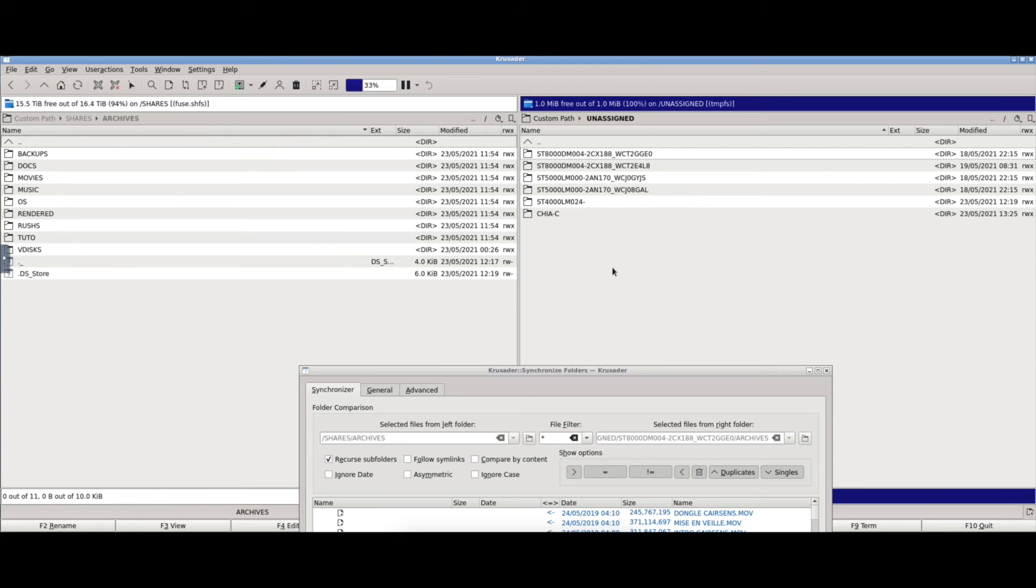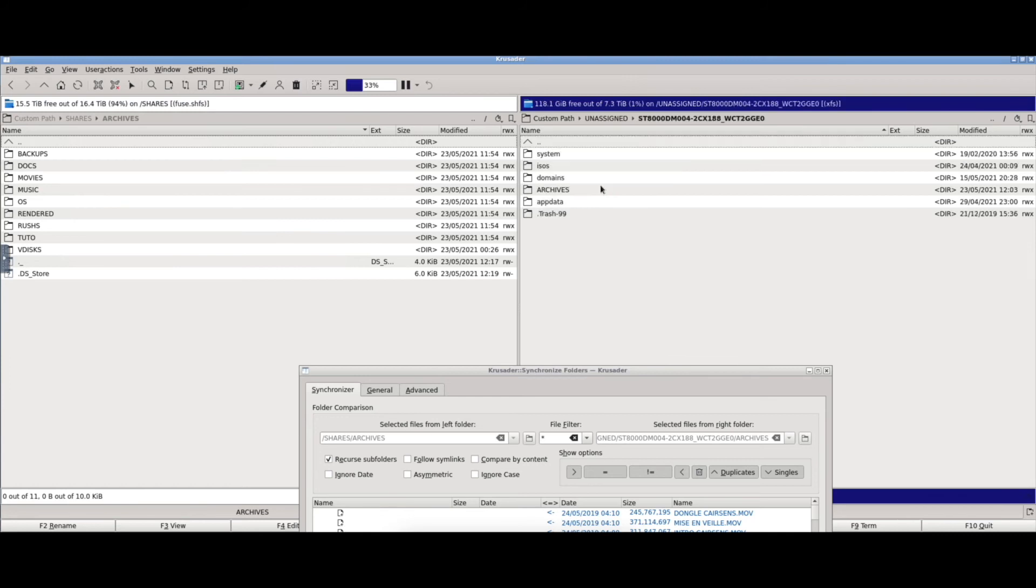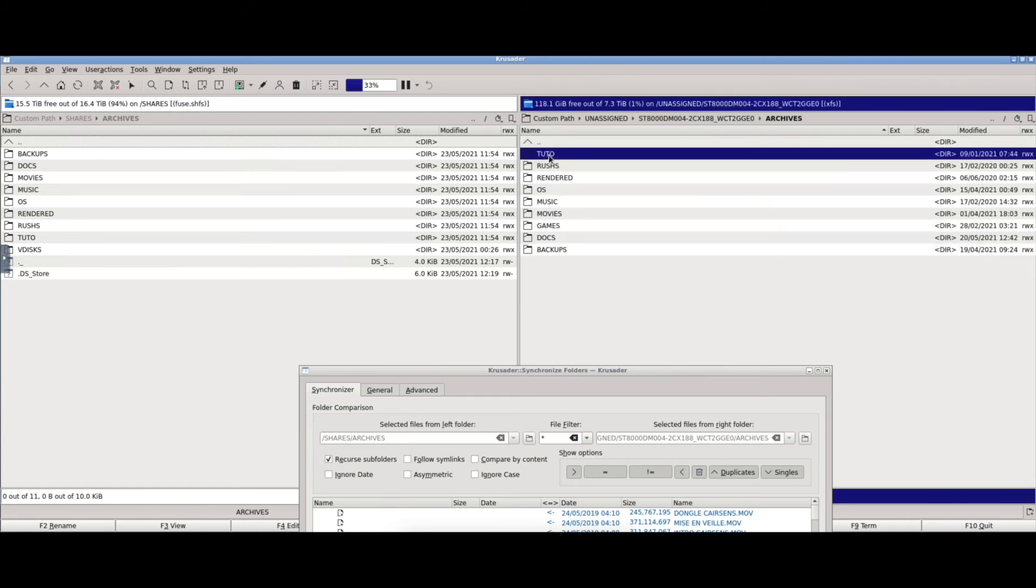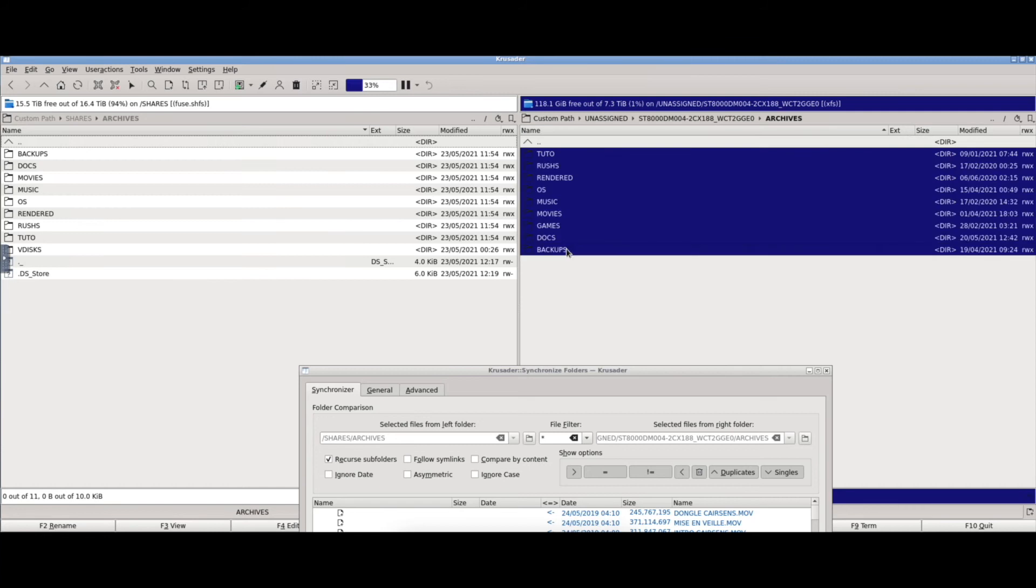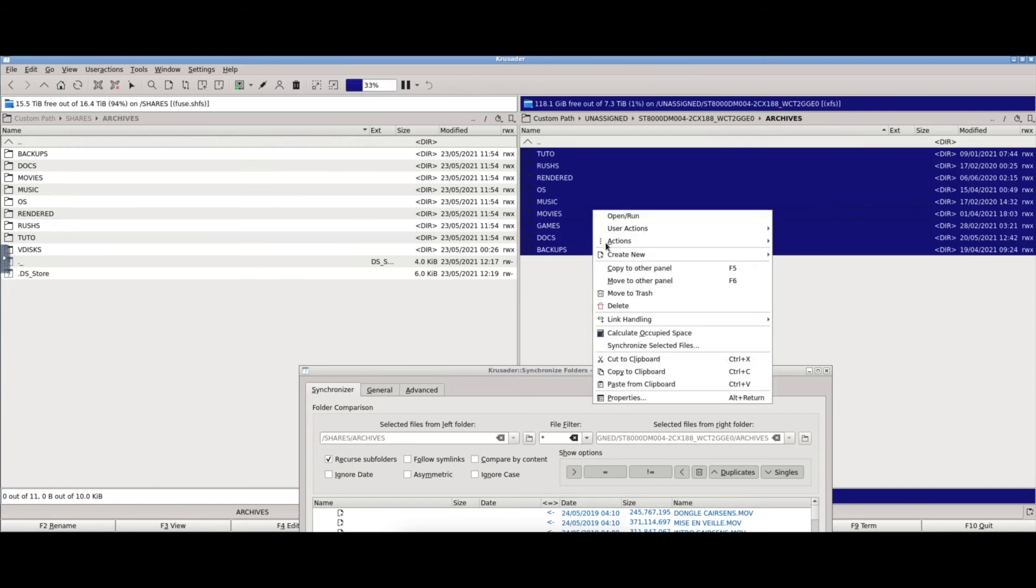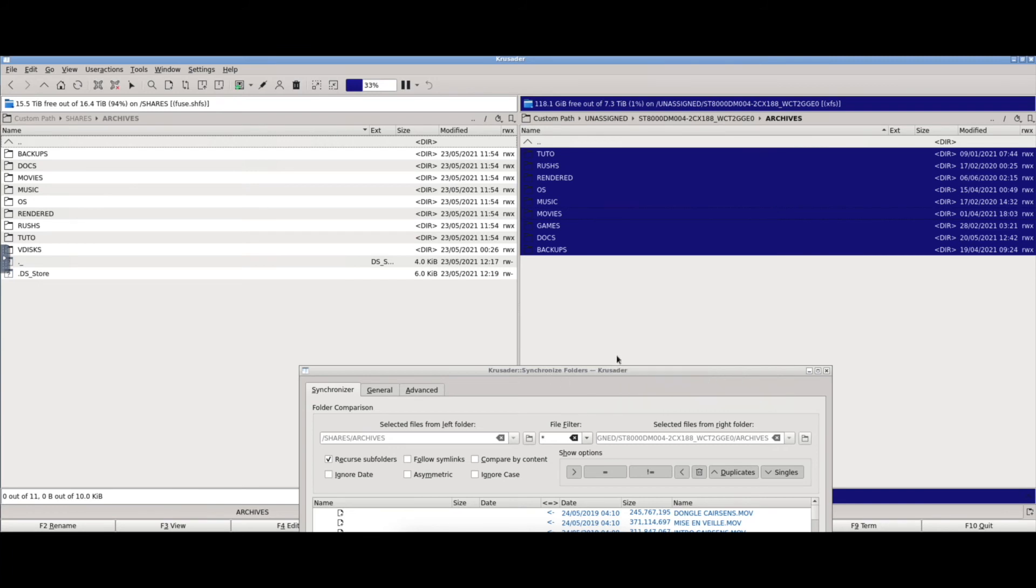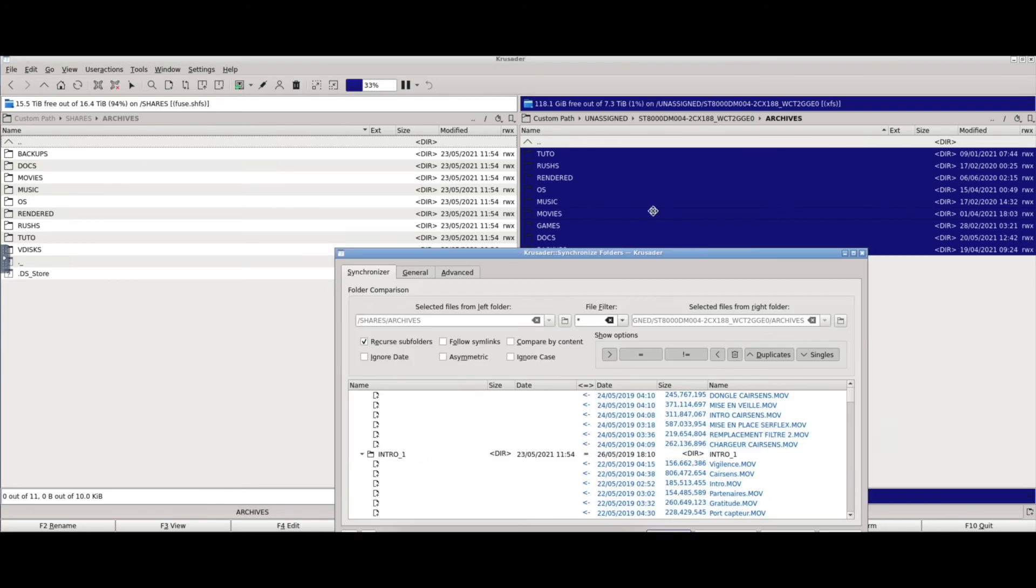So I searched a bit and I found that in Krusader, other than just copying and pasting, you can also synchronize the selected files. So I clicked that and this is the window I got.